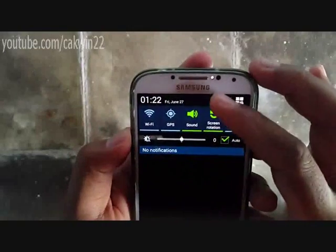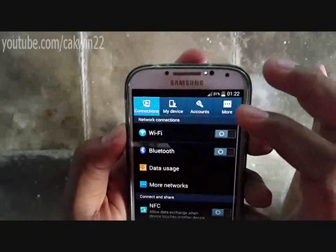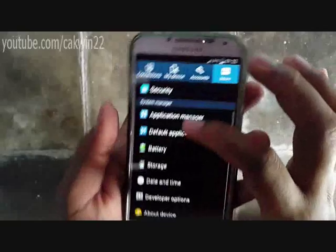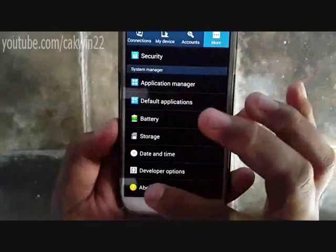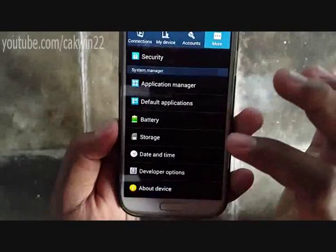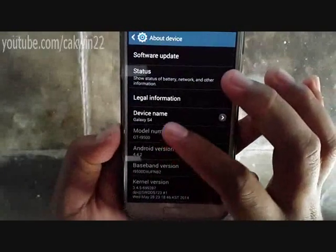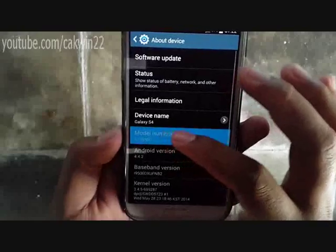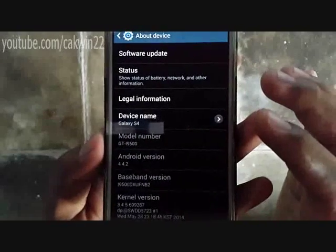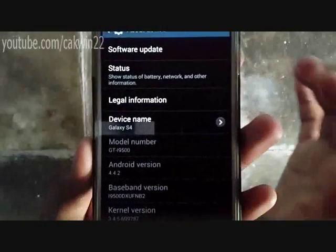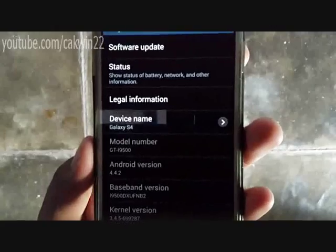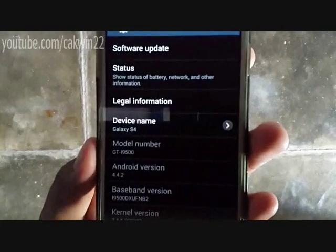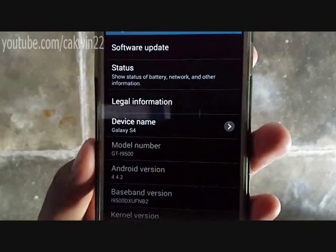The i9500 is powered by a quad-core 1.6GHz Cortex-A15 and quad-core 1.2GHz Cortex-A7. The i9505 is powered by a quad-core 1.9GHz Snapdragon 300. And the i9505 is rated...